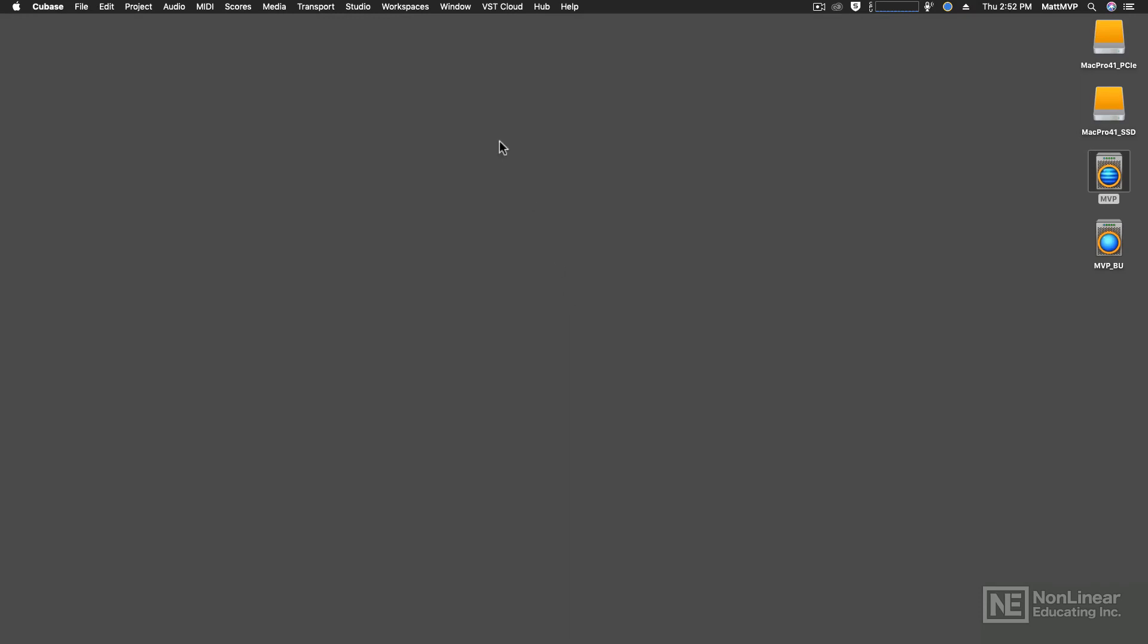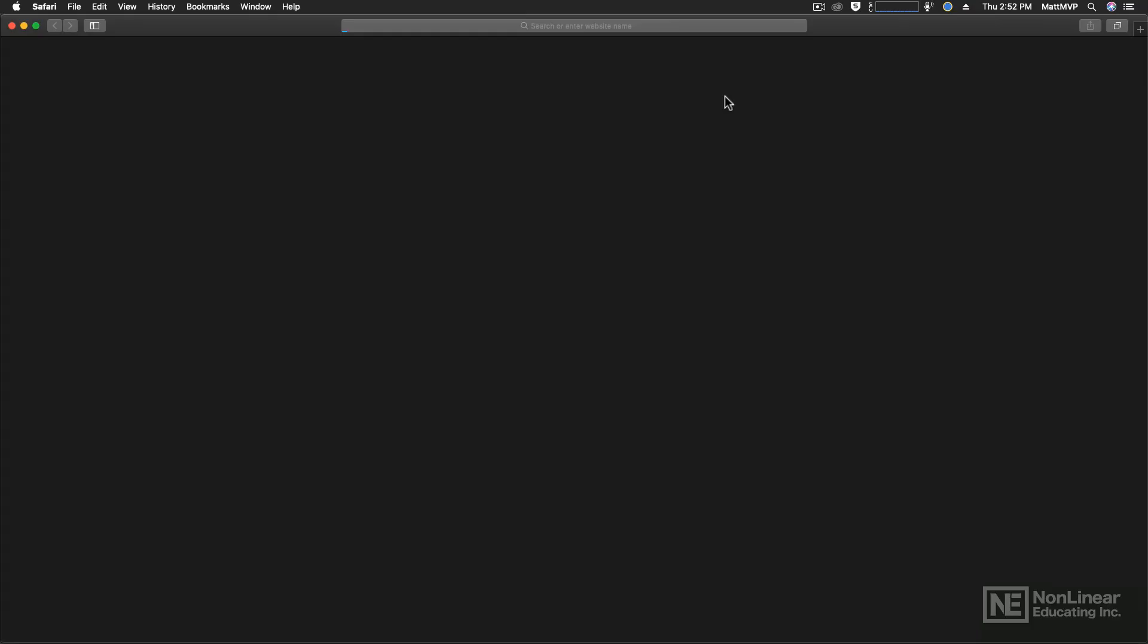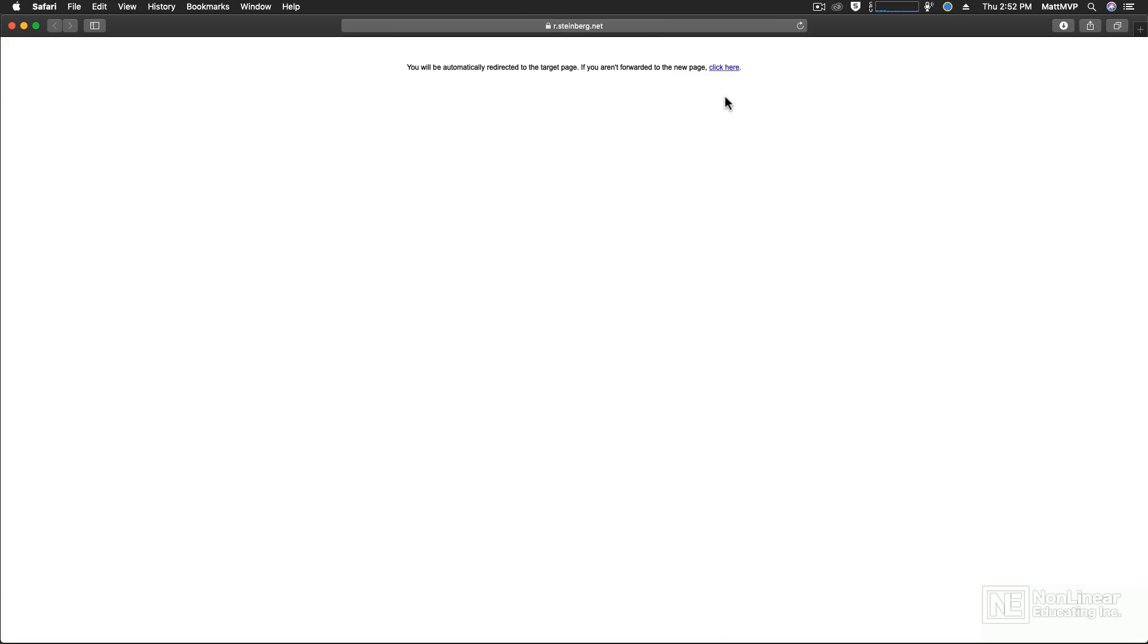If you go to the Hub menu, go to Support, and then choose Download Latest e-LCC Software. That's the eLicenser Control Center software. They just abbreviate it there so that it doesn't take up so much of that window.